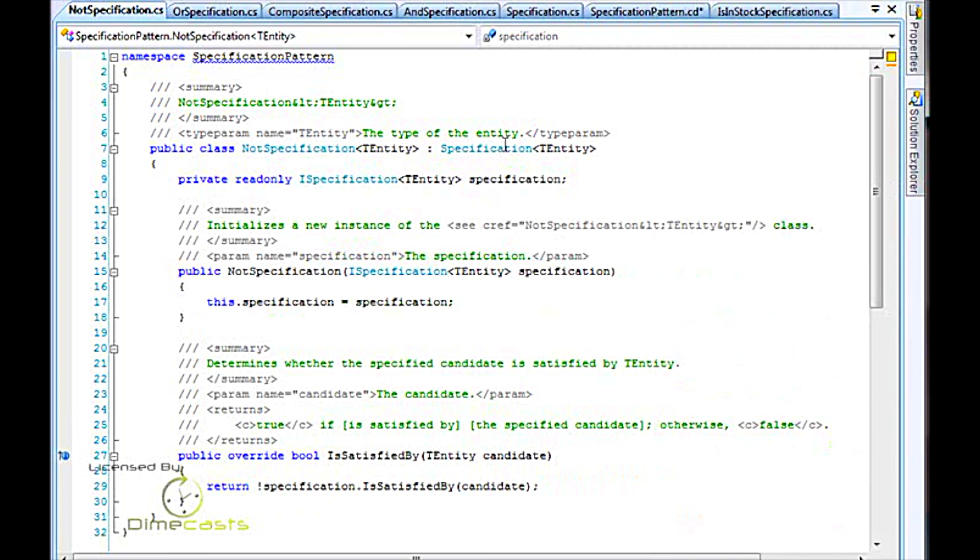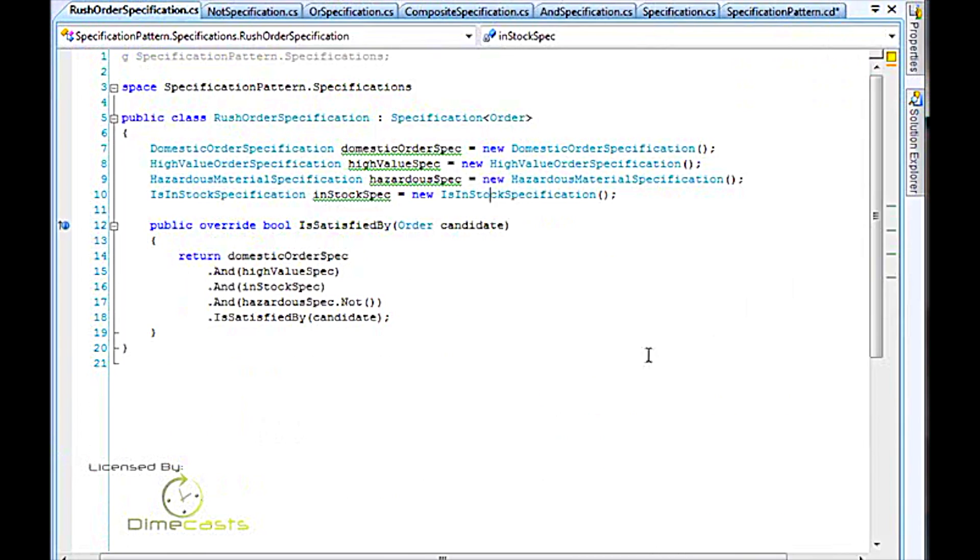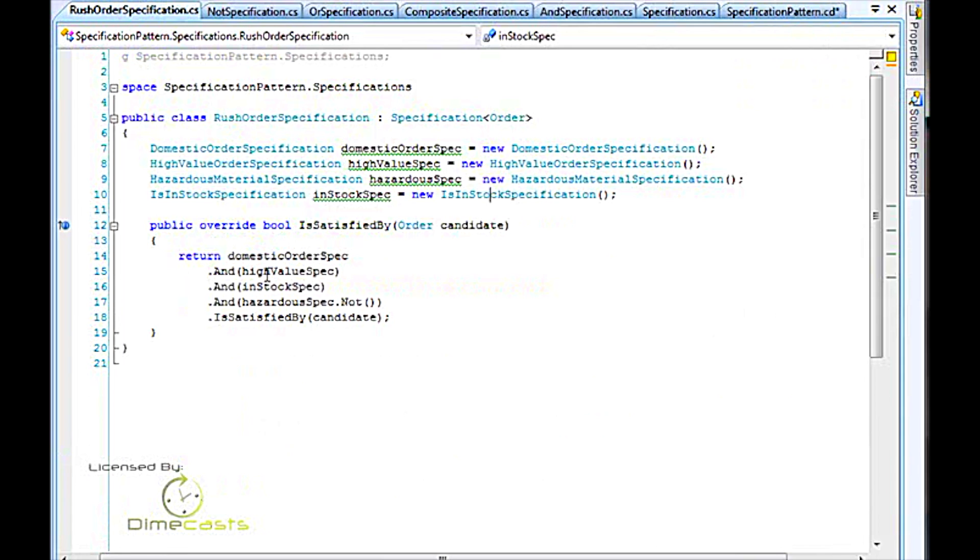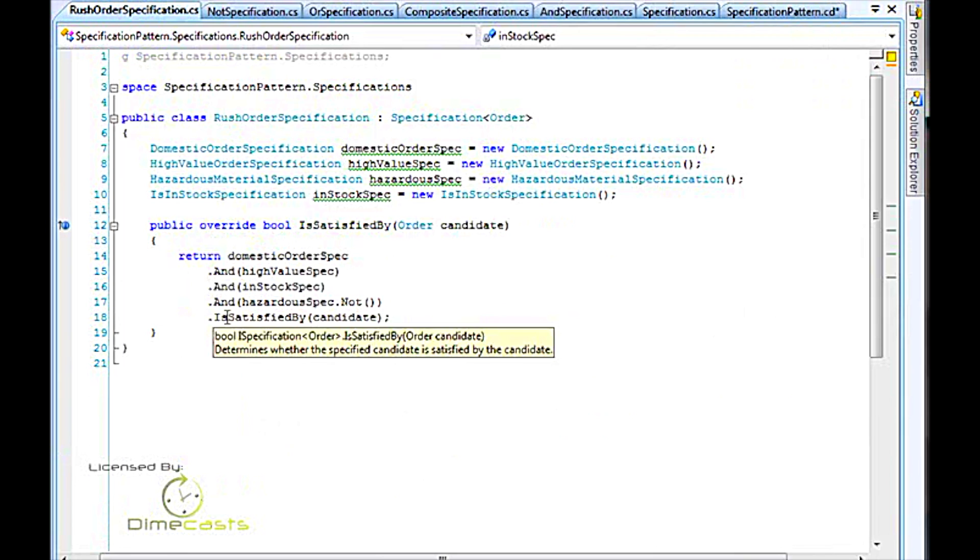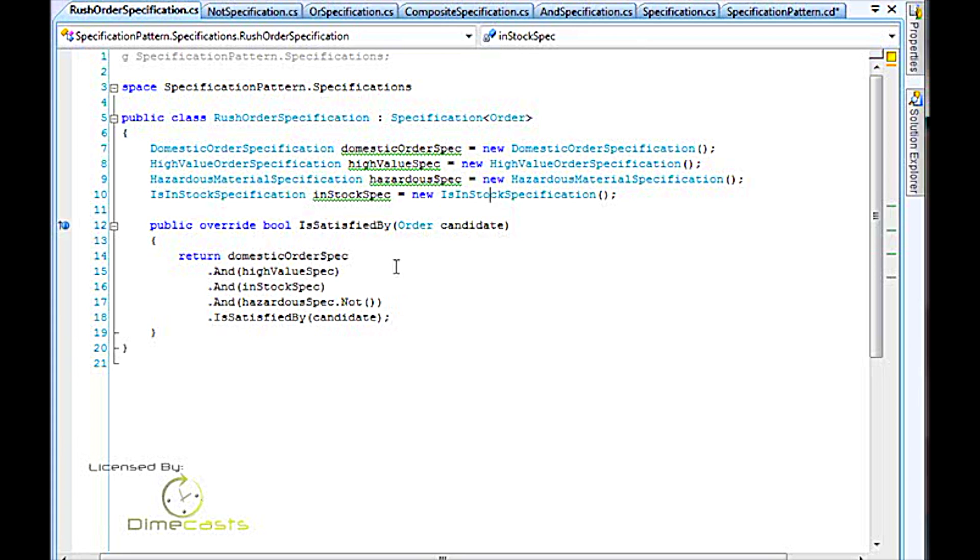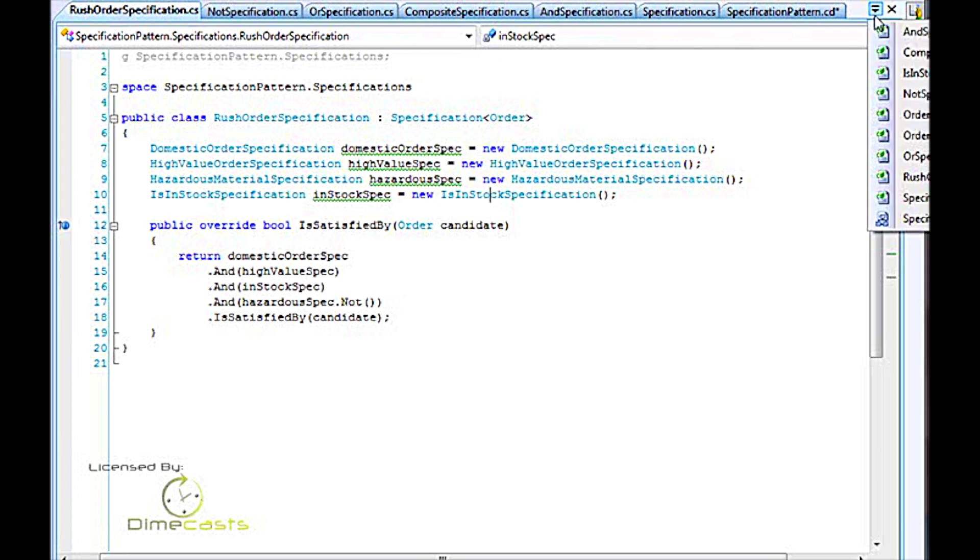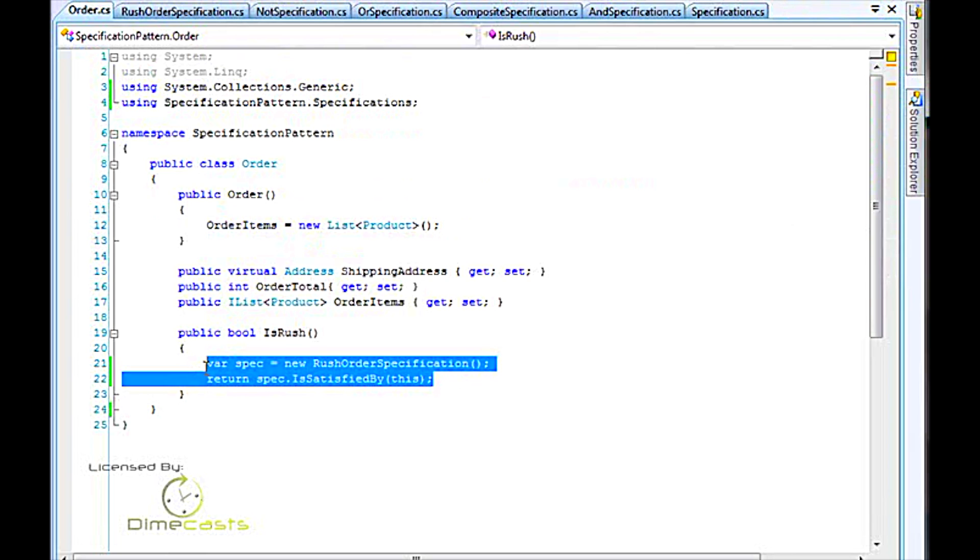Let's take one more look at the rush order specification. Here you can see we're saying domestic order and high-value specification and in-stock specification and hazardous spec.not is-satisfied-by the candidate. This is the exact same logic that we had before. However, it's more readable. It conveys the intent to the reader and people who might come behind you and make modifications later. It's brief. The original code was maybe about 10 to 12 lines long. Now we've gotten inside of order down to one small call.